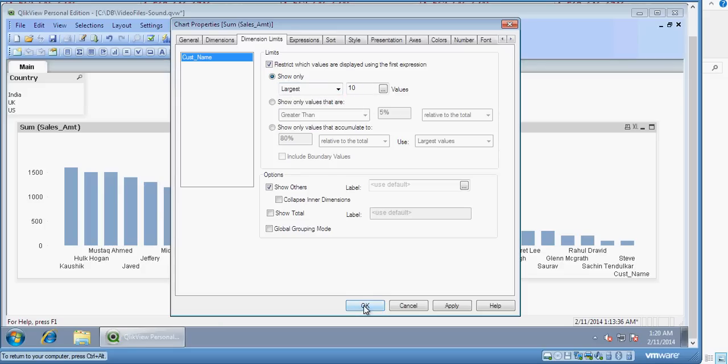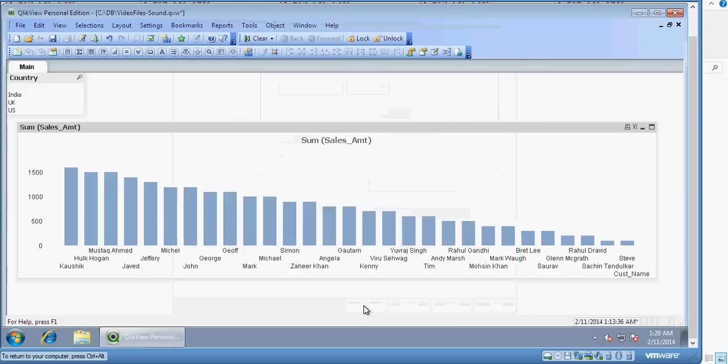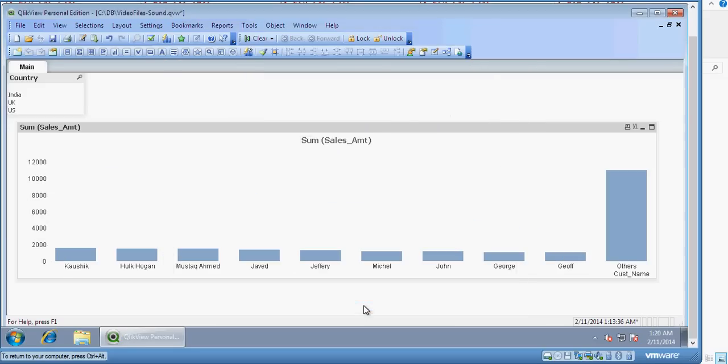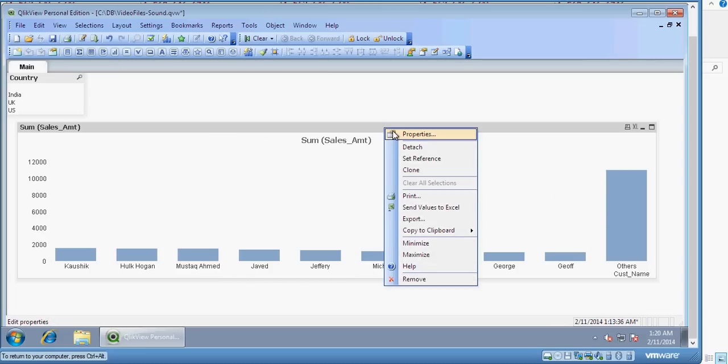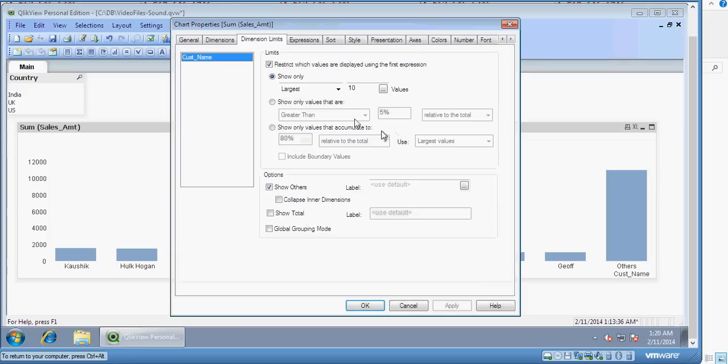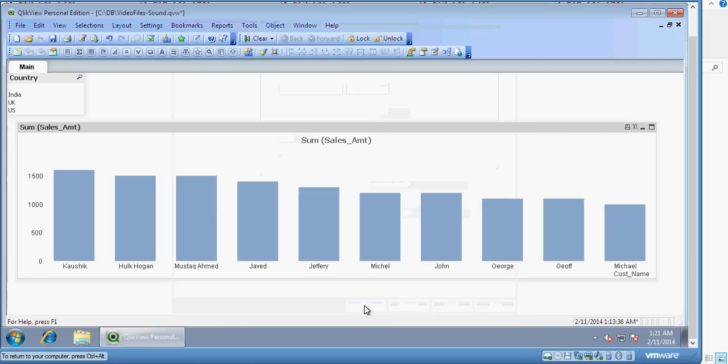You can see here it shows you 10 values. Kaushik and Huckhogan, Moustak, Ahmed. These are the values. I don't want this others tab. So I click on properties and in the dimension limits section, I uncheck show others. Click ok. And these are my top 10 customers.